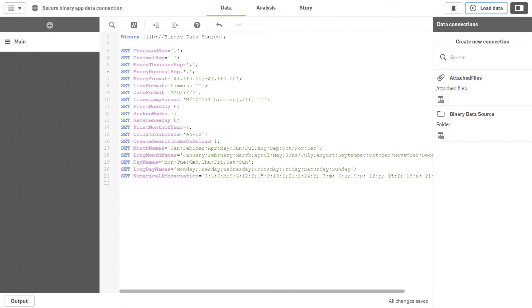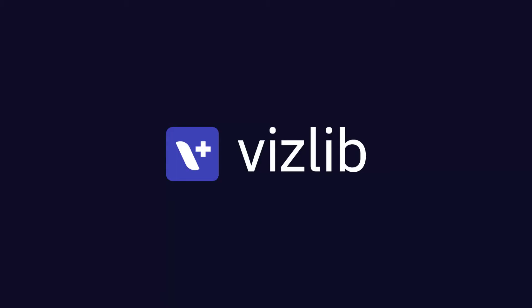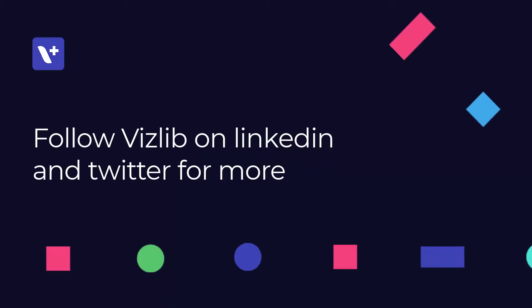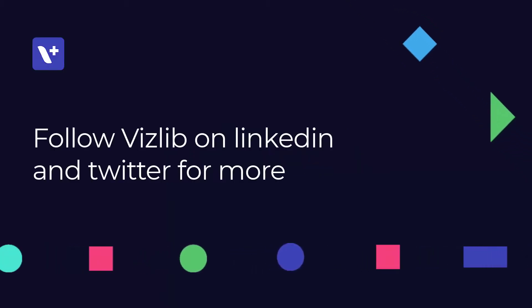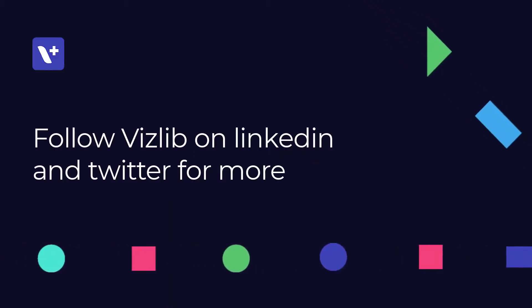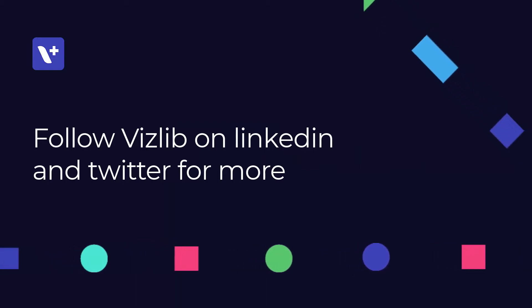Thanks for listening, and don't forget to follow us on social media. Take care.